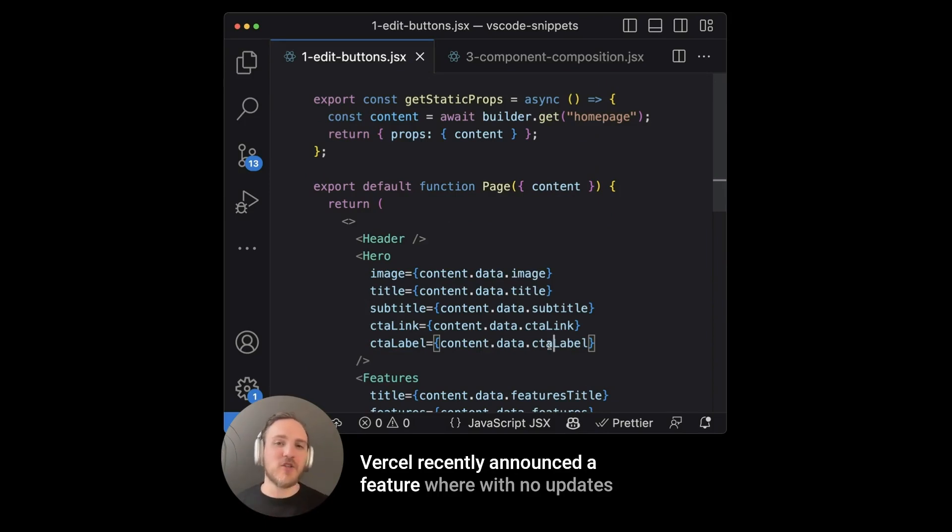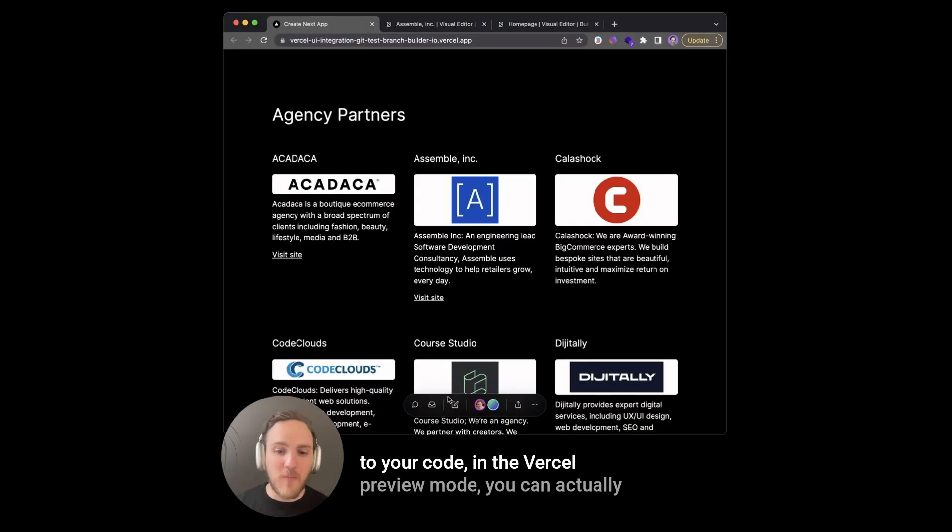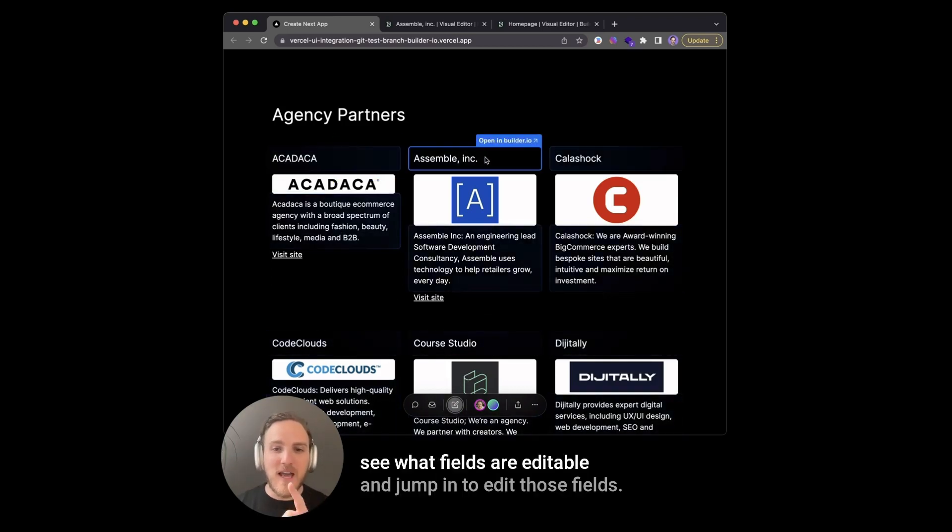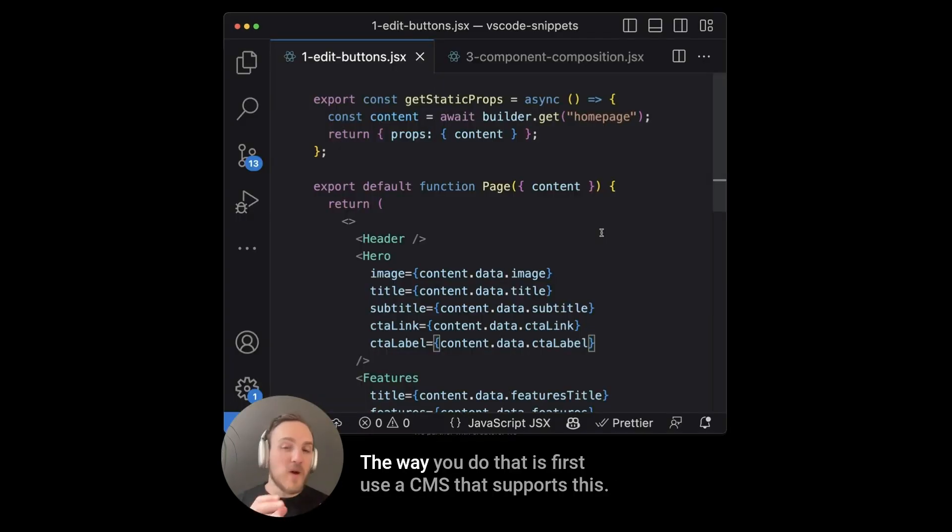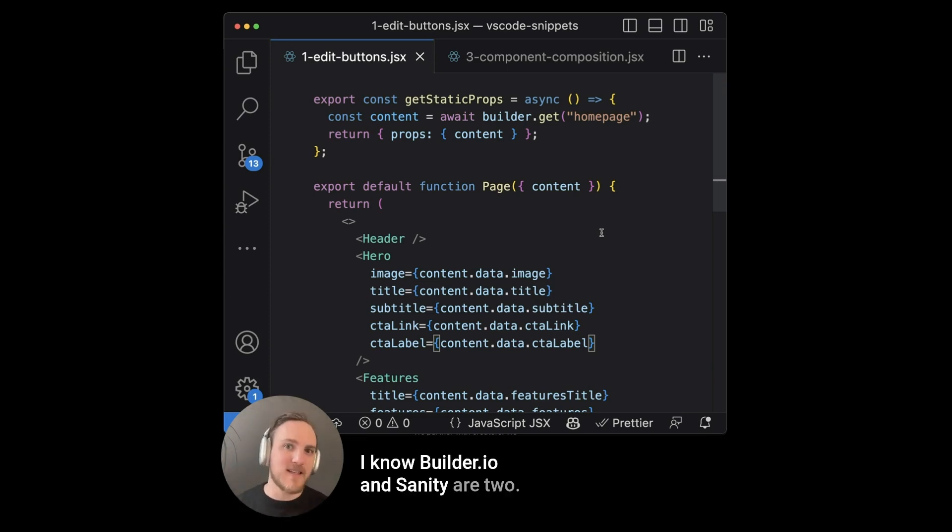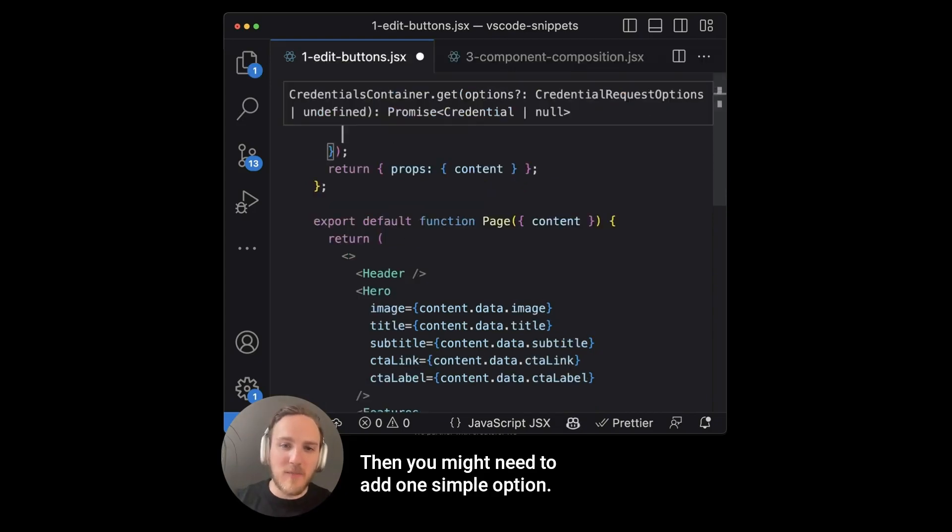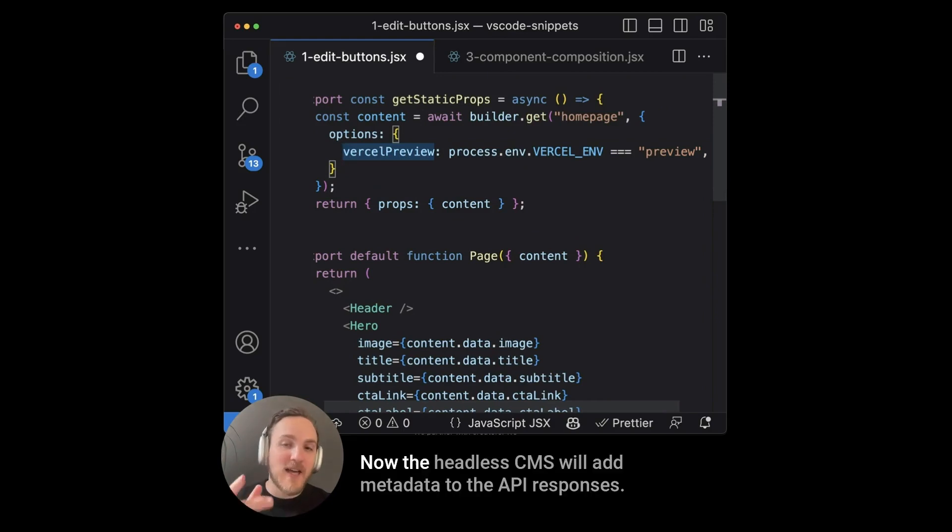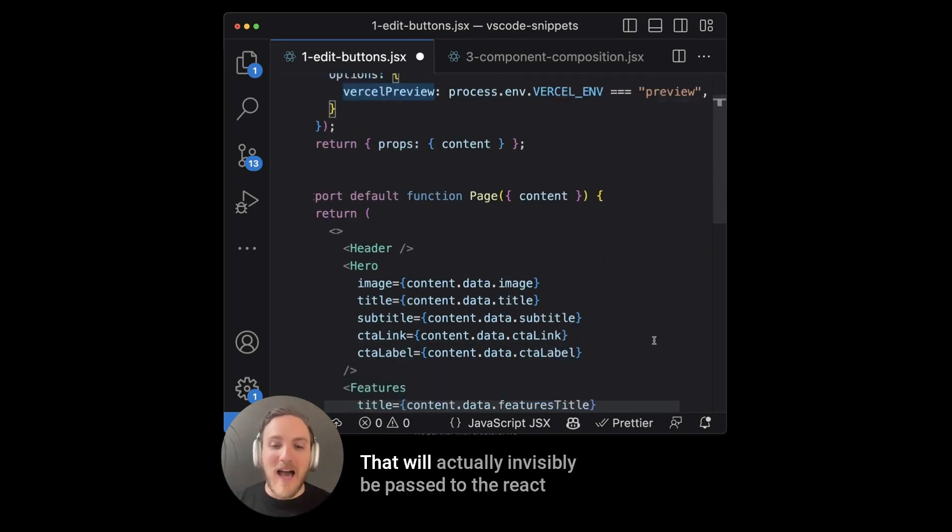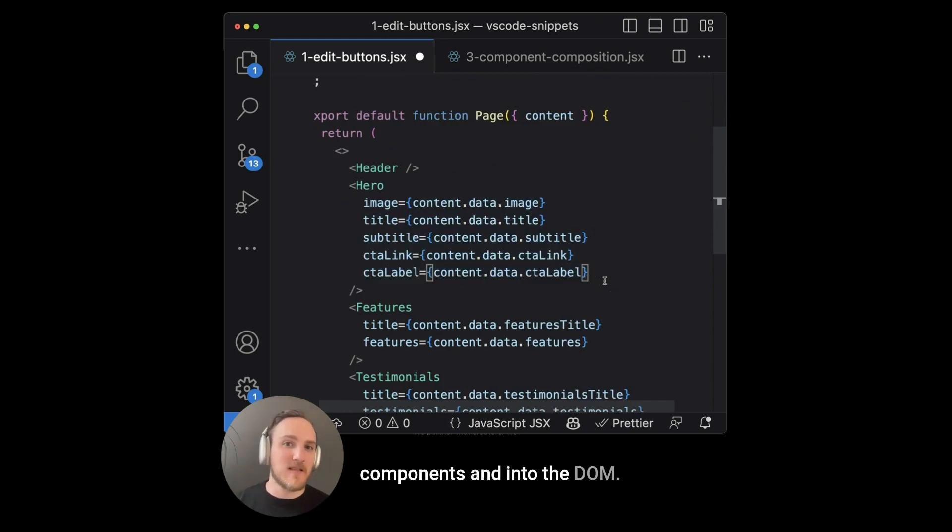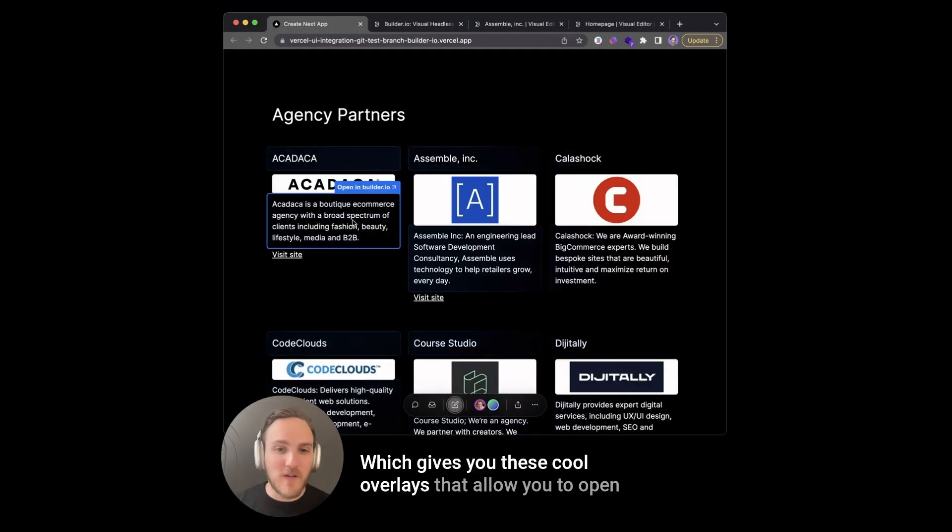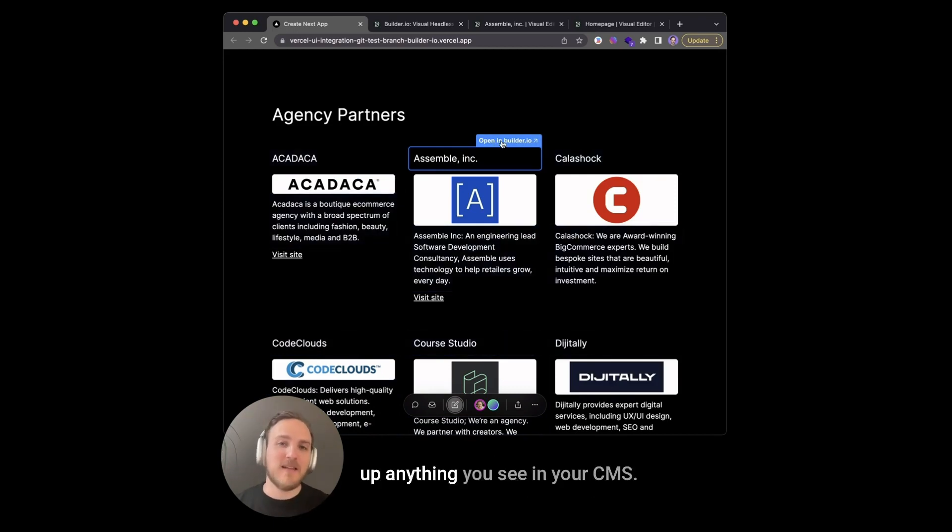Vercel recently announced a feature where with no updates to your code, in the Vercel preview mode, you can actually see what fields are editable and jump in to edit those fields. The way you do that is first use a CMS that supports this. Today I know builder.io and sanity are two. Then you might need to add one simple option. In this case, we just need to specify when we're in this preview environment. Now the headless CMS will add metadata to the API responses that will actually invisibly be passed to the React component and into the DOM, which gives you these cool overlays and allow you to open up anything you see in your CMS.